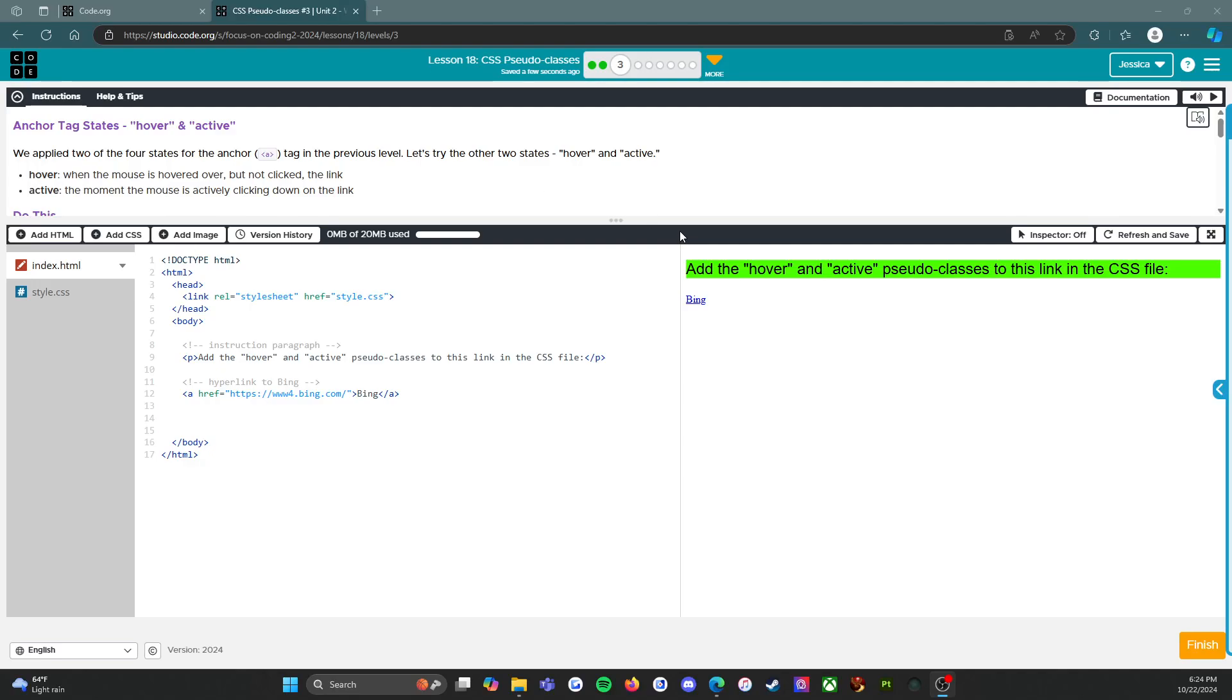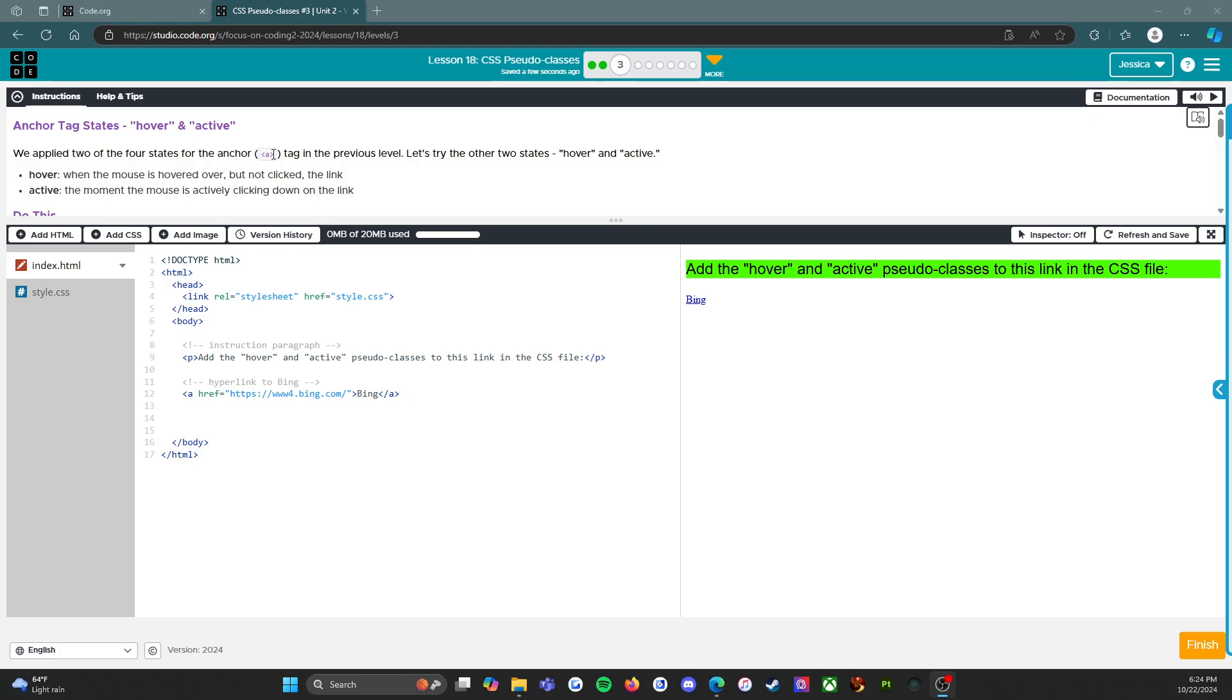Welcome back, we are on level 3 of lesson 18 on CSS pseudo classes. We are looking at anchor tag states hover and active. Level 2 was about link and visited, now we're looking at hover and active. We applied two of the four states for the anchor tag in the previous level, let's try the other two states.